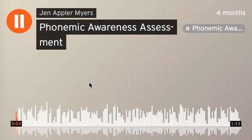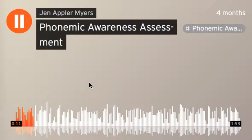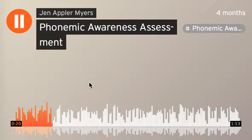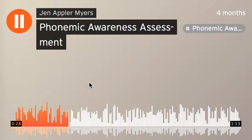Just like I assessed your phonemic awareness on our last slide, we have to assess the phonemic awareness of our students. Most assessments of phonemic awareness are done through teacher observation of a child working individually with the teacher or in a small group setting. The video on the right shows a little boy doing the Yopp-Singer phonemic segmenting assessment.